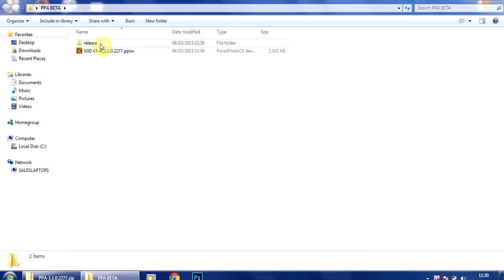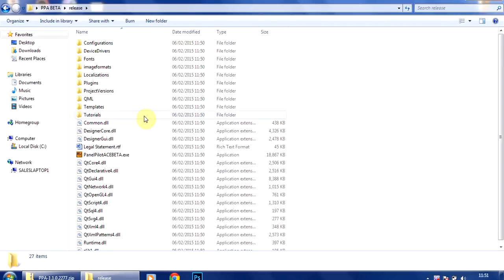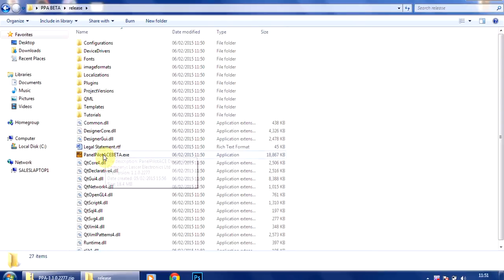So I now double click on that. Now this file here is the device software. I'll show you in a moment just how to upgrade that, but the file that we need to click to actually run the software, there isn't actually an installation process, so this isn't going to affect your existing install of the PanelPilot Ace Design Studio.